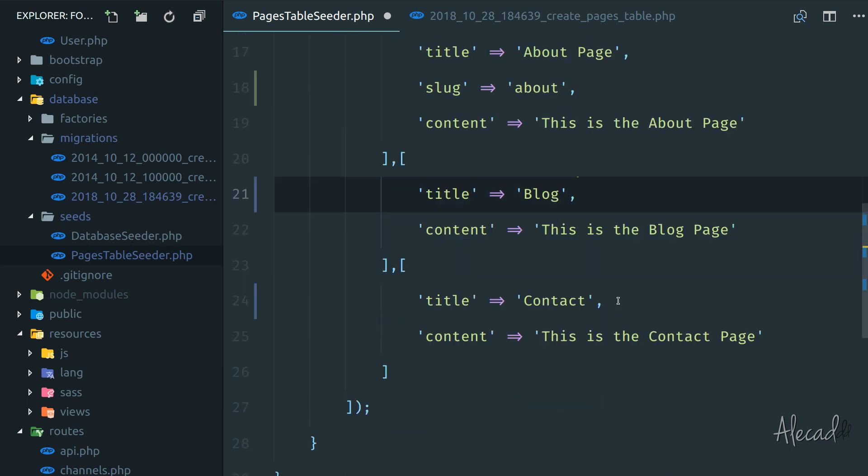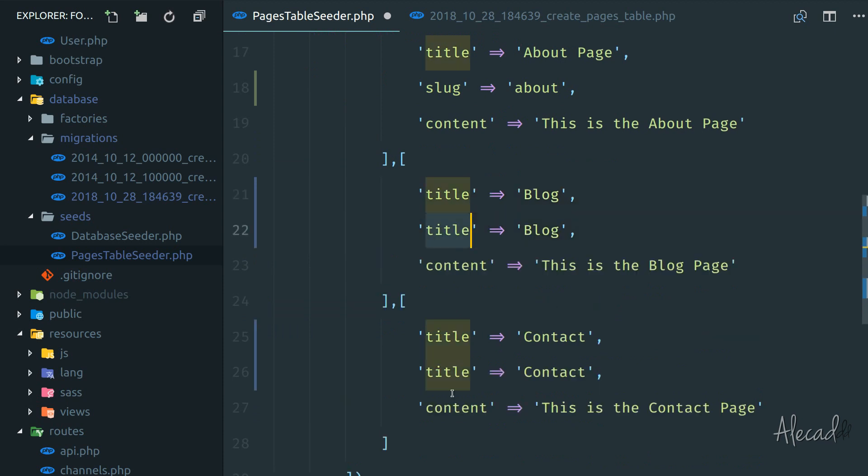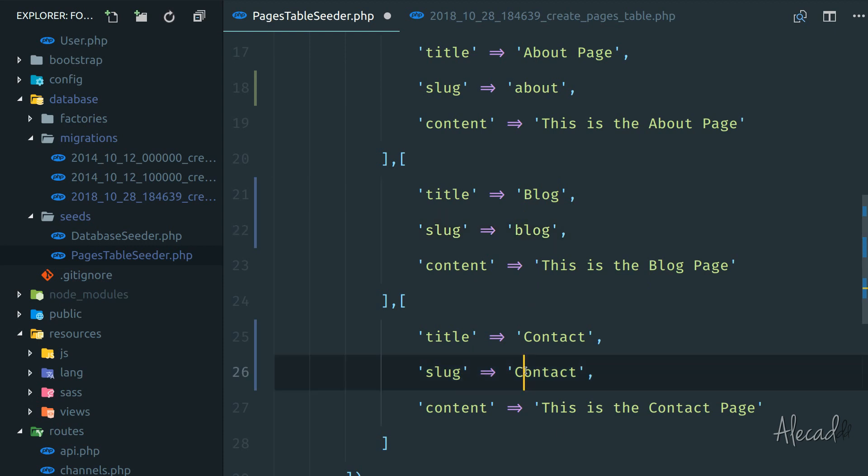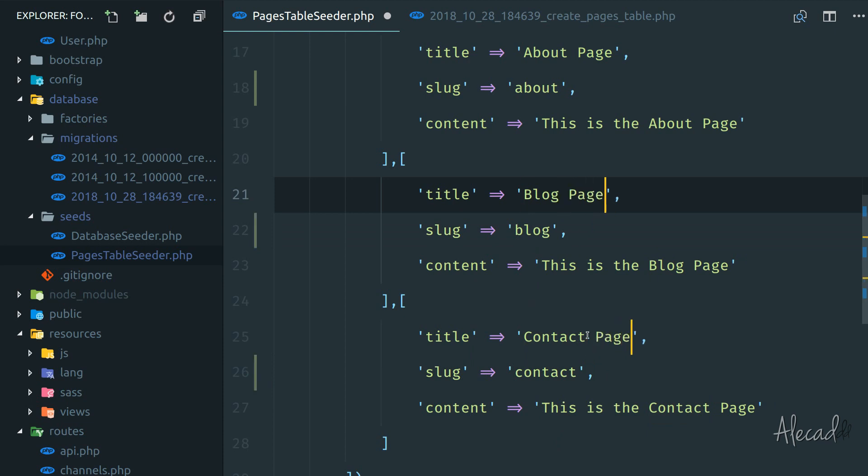Then duplicate these two entries and add the slug. This is 'blog' and this is 'contact'. And here we have blog and contact page. Perfect.